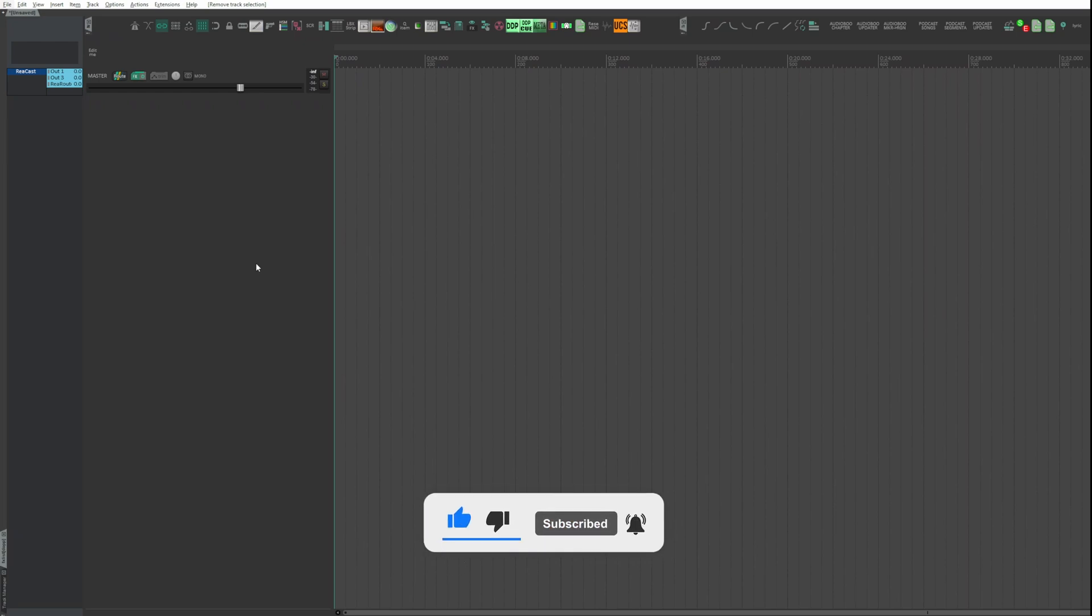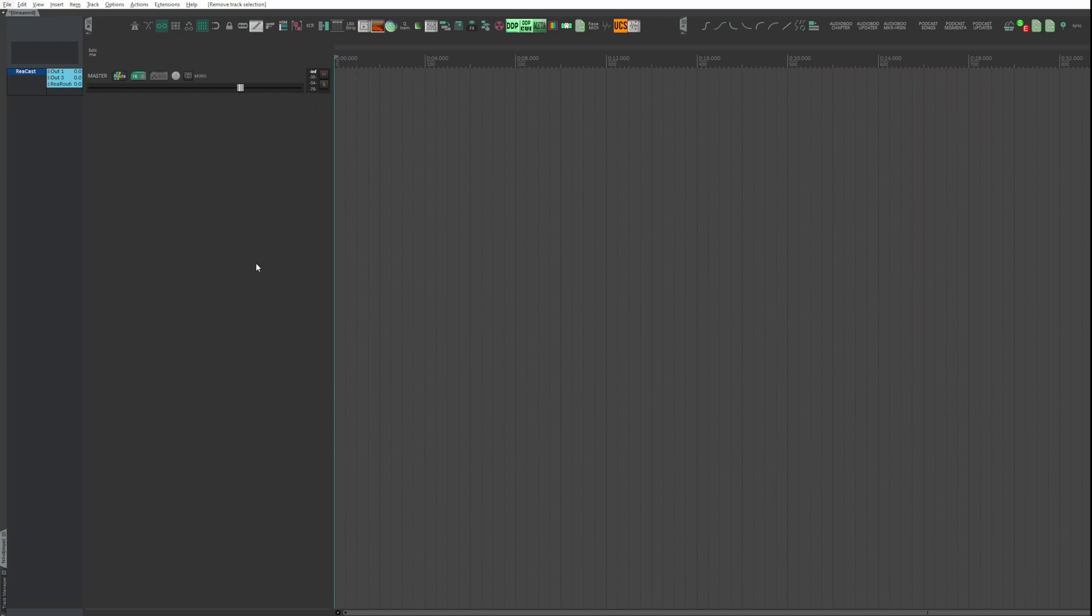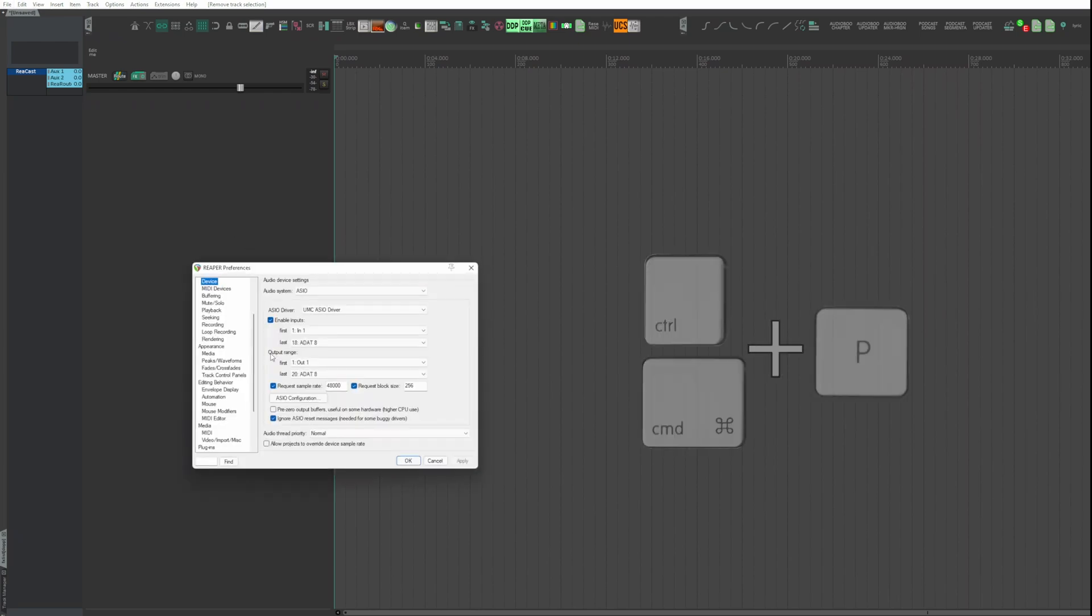Open the preferences. You can do it both from the menu and with the shortcut Ctrl+P on PC and Command+P on Mac.